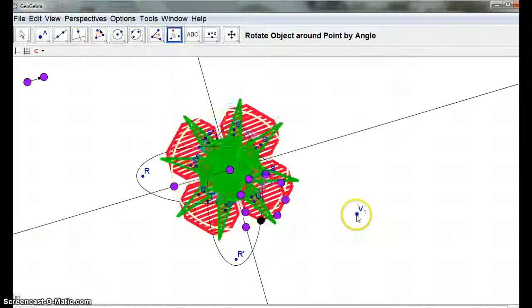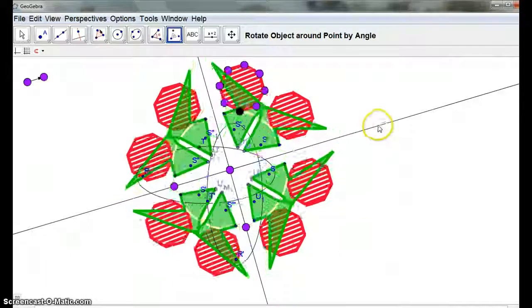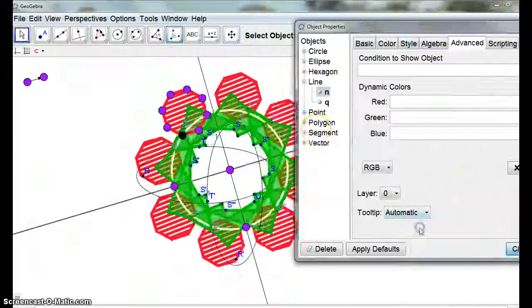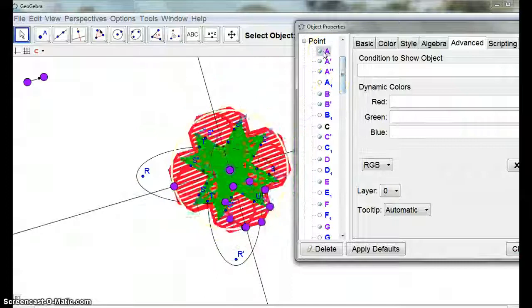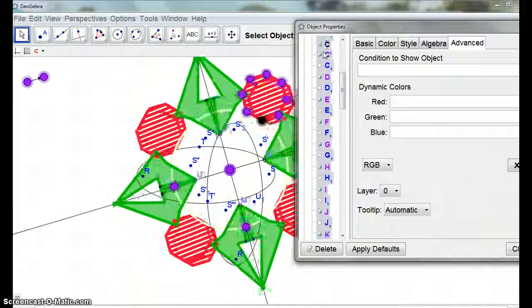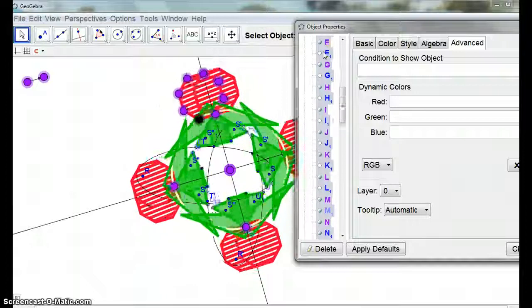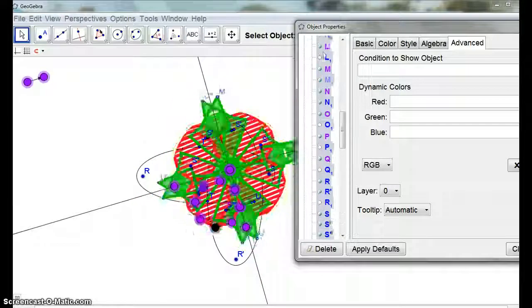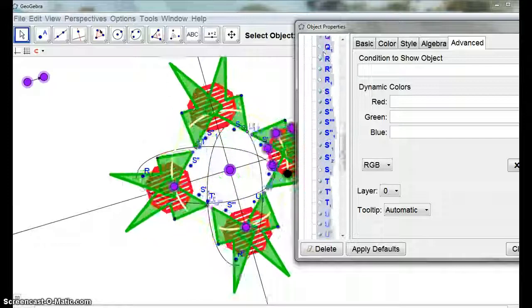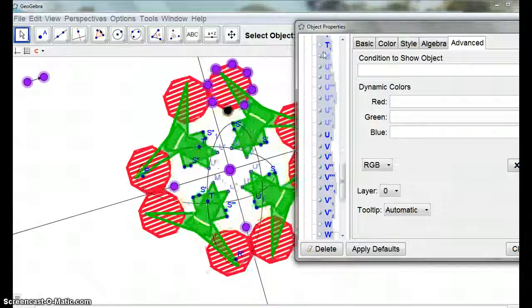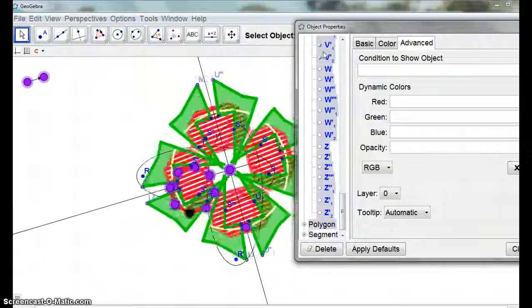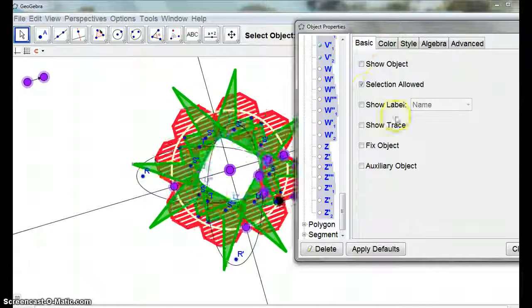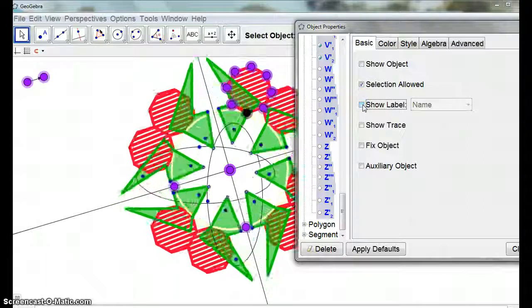Now, I'm going to get rid of that. And I'm just going to tidy this up a bit by right-clicking object properties. And these points. All of those points, actually. So, what have I got? Shift. And I'm just going down all of those points. Nasty. There's got to be a way better way of doing this. And here. I'm not going to show the label.